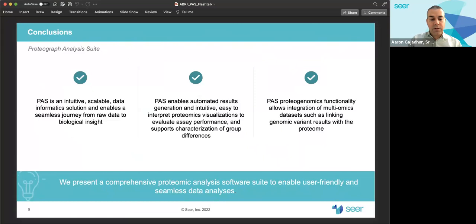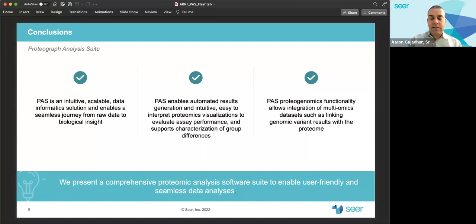PAUSE proteogenomics functionality allows integration of multiomics datasets, such as linking genomic variant results with the proteome and the identification of hundreds of protein variants. For more information, please attend my poster session where I'll dive deeper into our comprehensive proteomic analysis software suite that enables user-friendly and seamless data analysis and visualizations. Thank you.